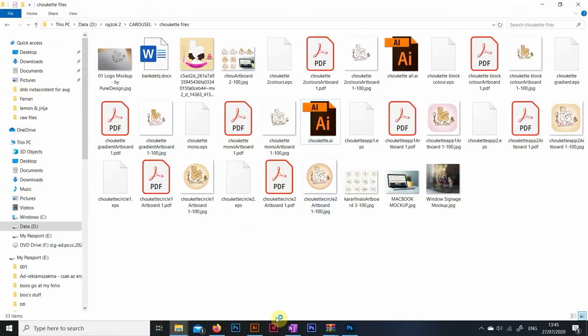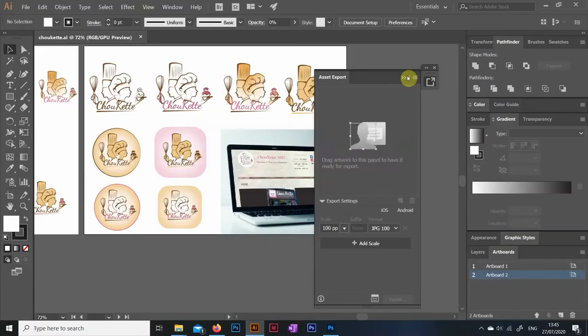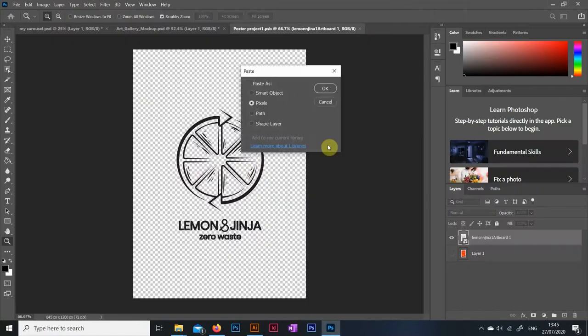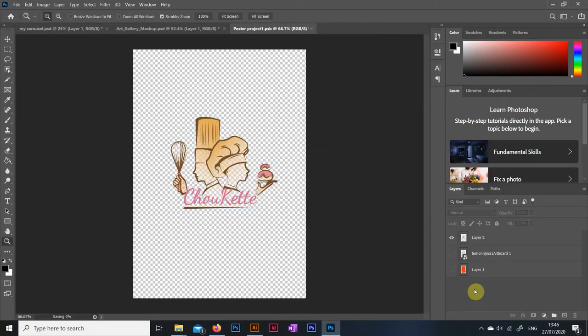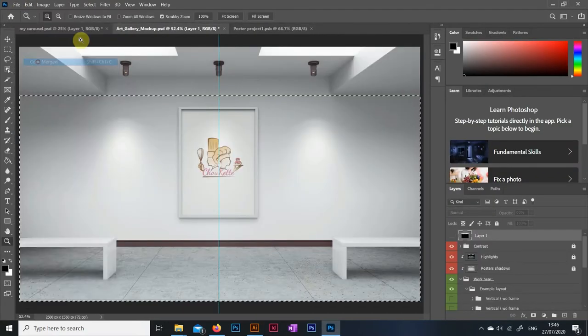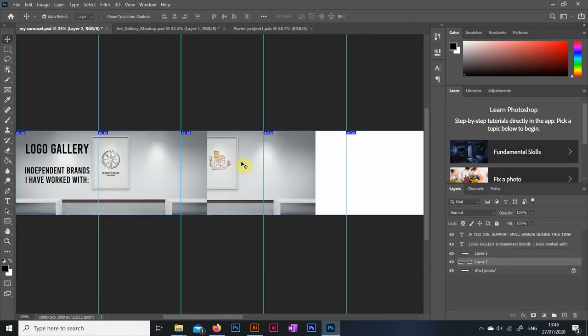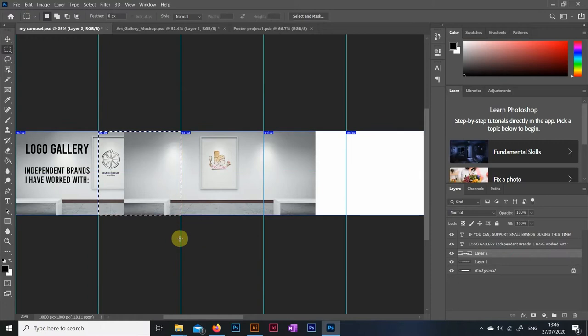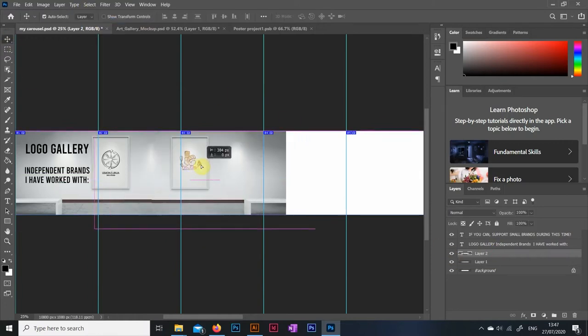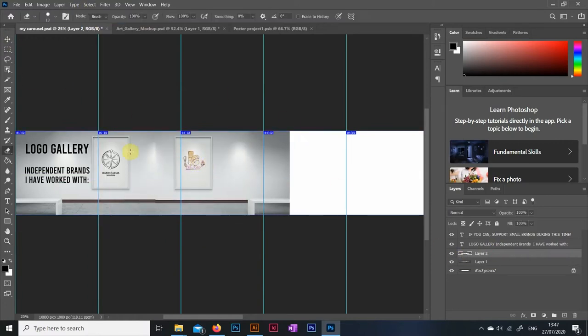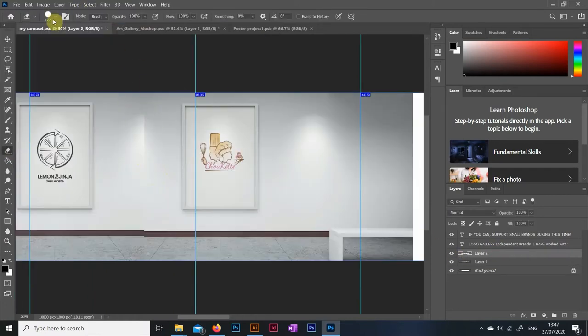Obviously I had my logos ready and then I had this idea of making my carousel look like an actual art gallery with visitors, so what I did is I found this Photoshop mockup of an art gallery display with walls and these picture frames, which I wanted to use as the base of my concept.